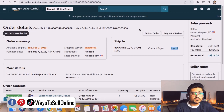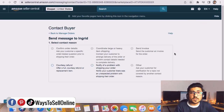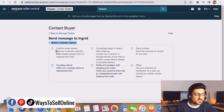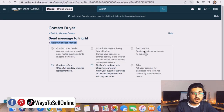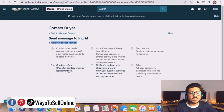But if neither of those cases applies — no refund, no review request — and you want to chat with your buyer for something else, click on the buyer name. In the new window you'll see the Contact Buyer option with multiple contact reasons to select from, such as: confirm order details, coordinate large and heavy item, send invoice, notify a problem with shipping, or offer a courtesy full refund. Find the option most relevant to your case, click on it, and contact your buyer.